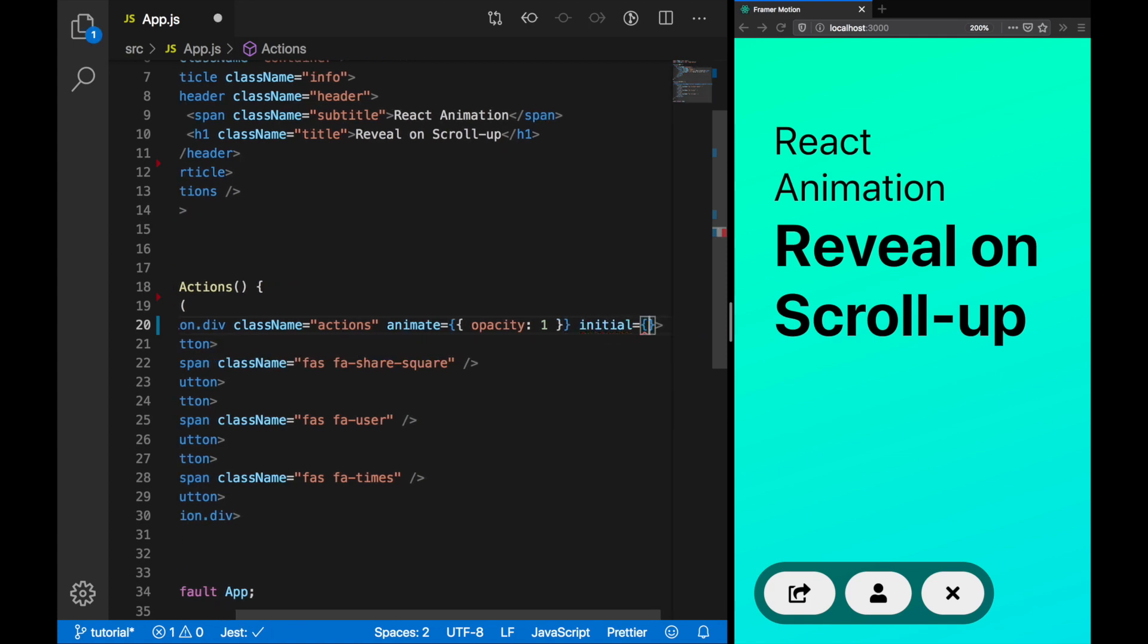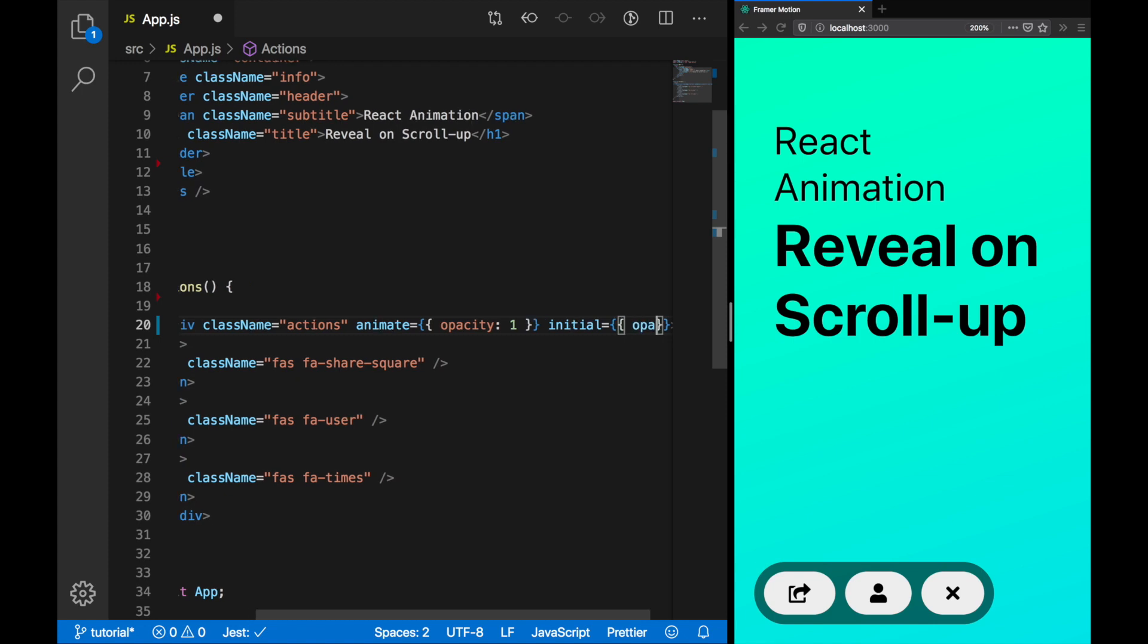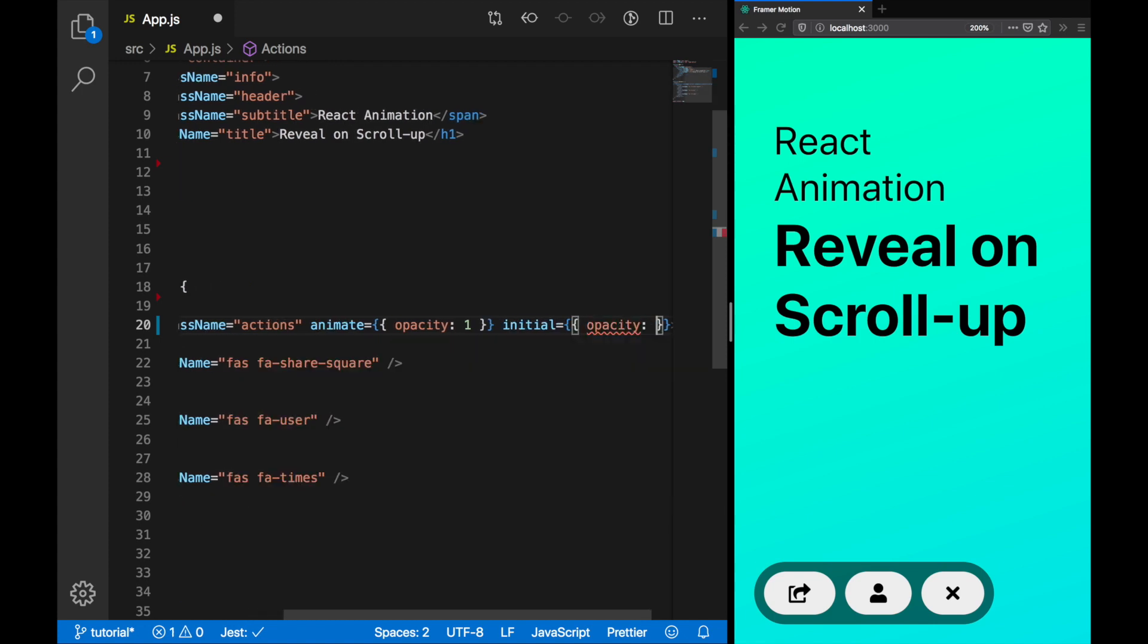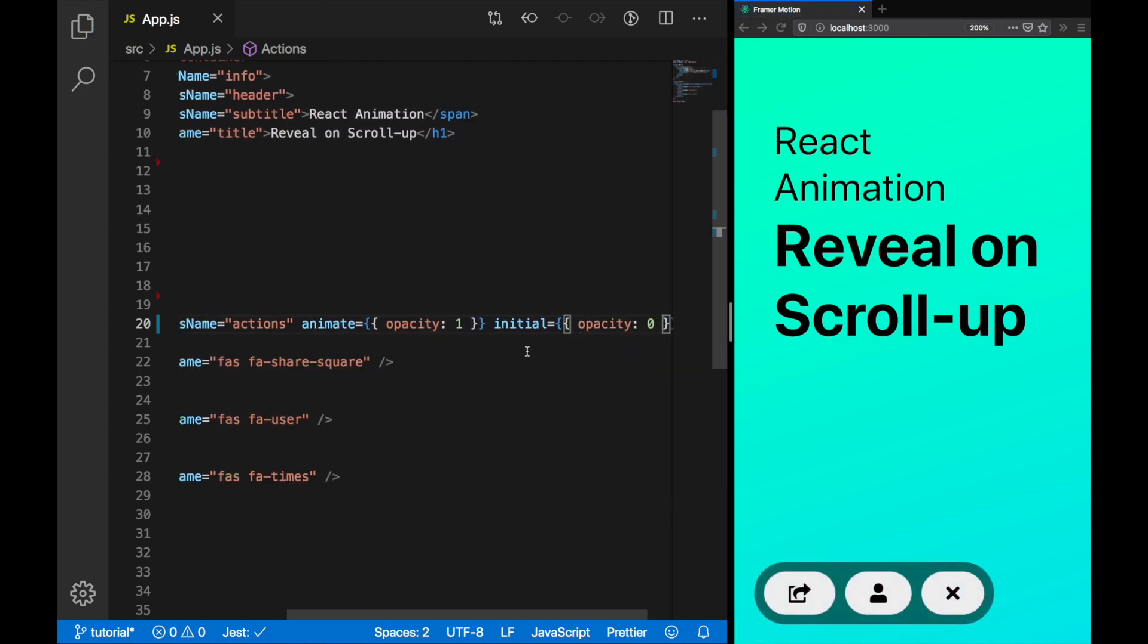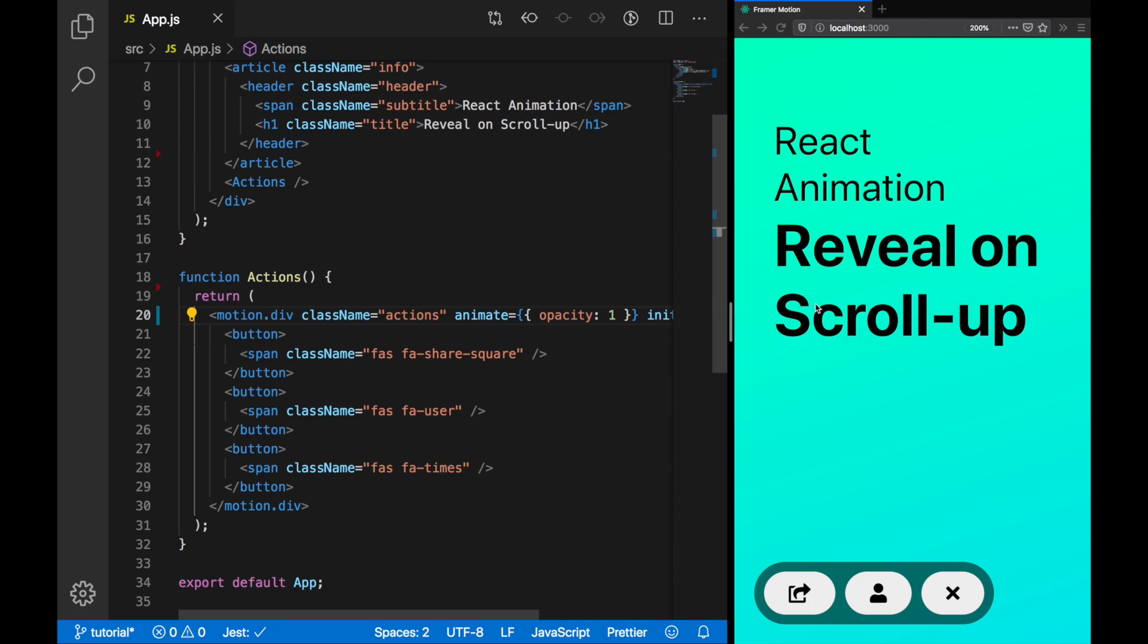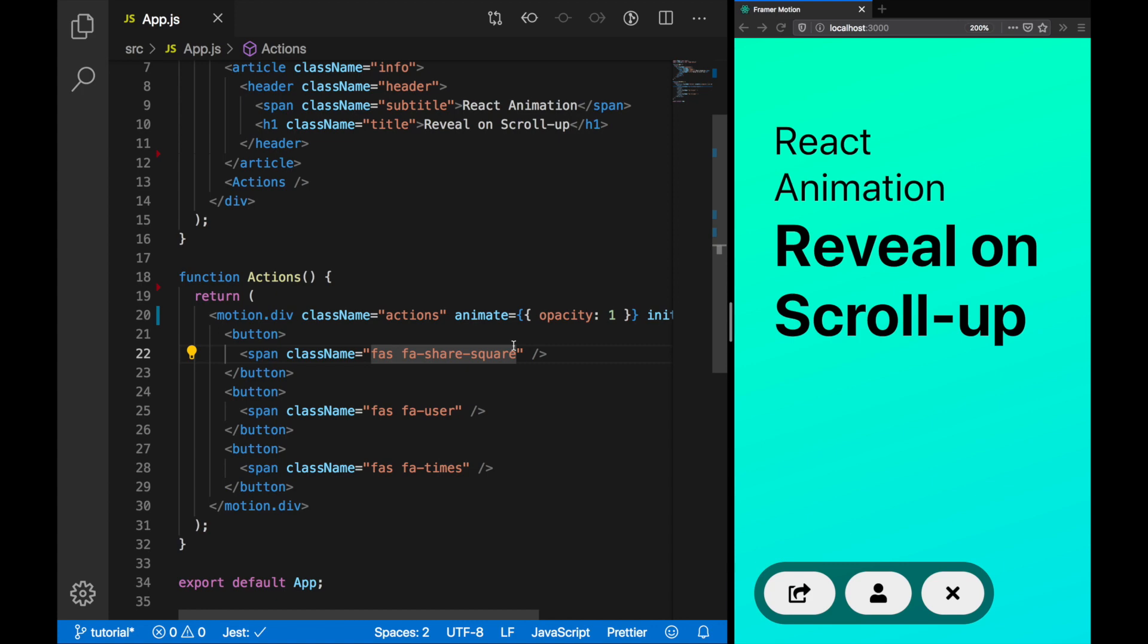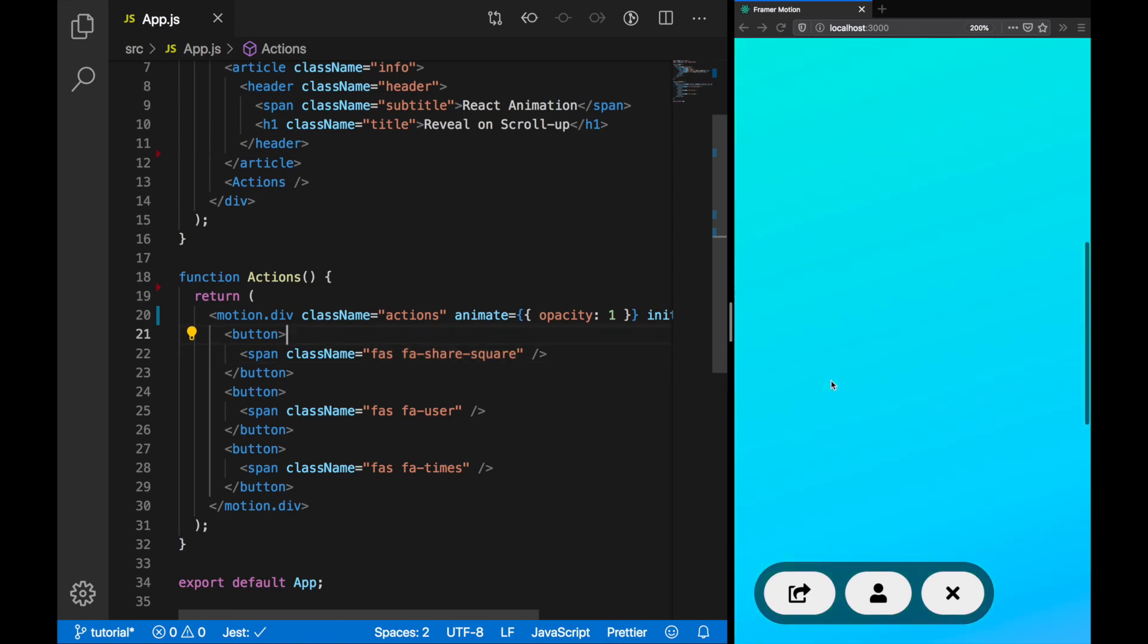Instead, we'll set initial. This property also contains an object. We're going to pass opacity and set that to 0. So now when we play it, the animation will go from 0 to 1. The transition duration is actually inferred. There are some handy defaults so you can get going quickly with Framing Motion.